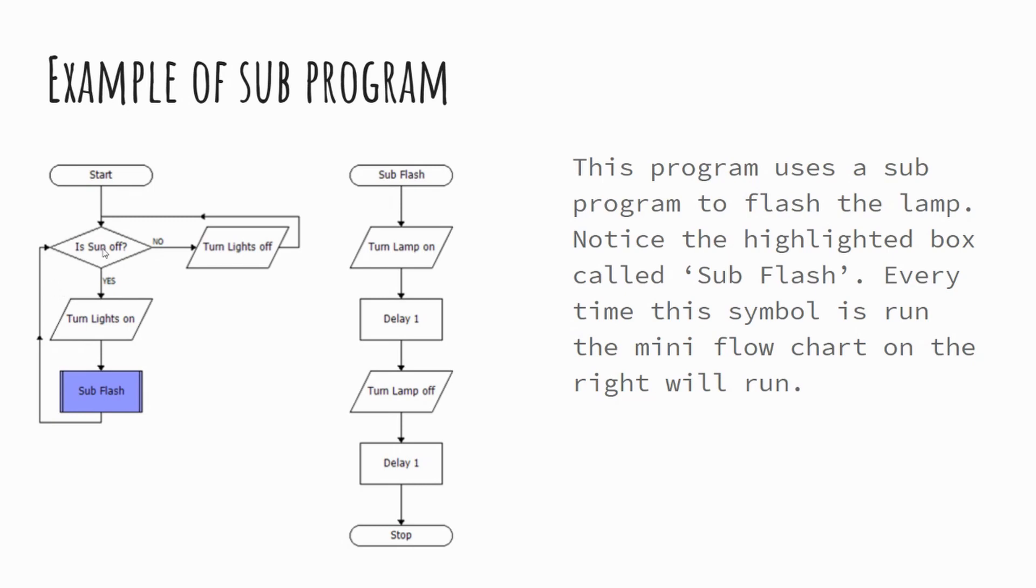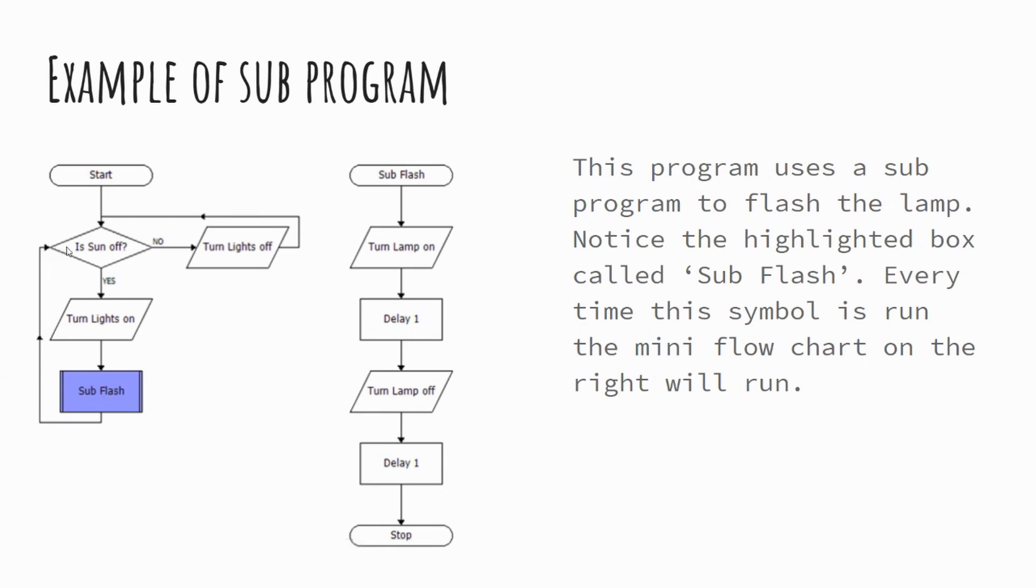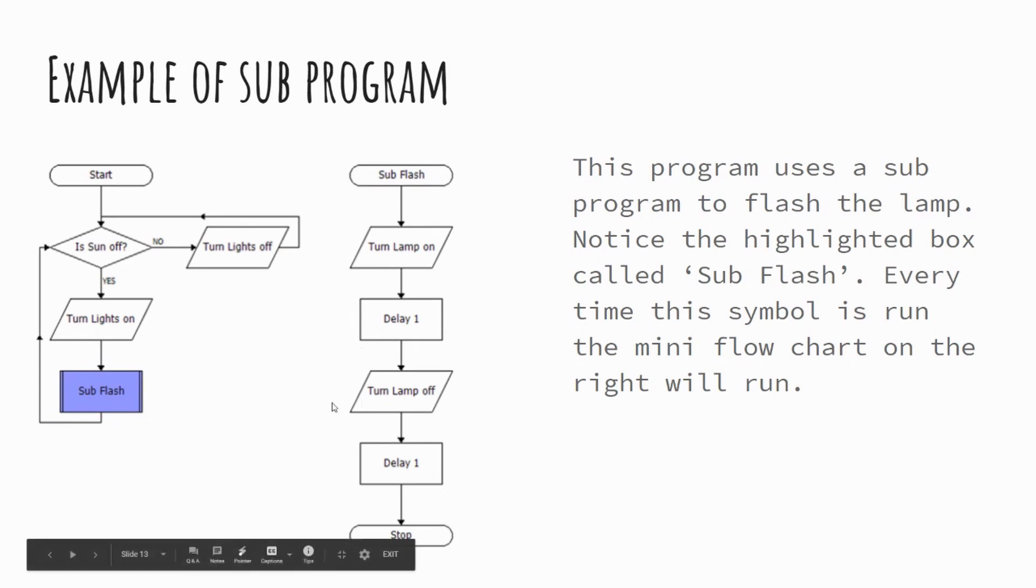So notice there's no end point to our main flowchart. There is to our subprogram. When our subprogram finishes, it jumps back to the main flowchart. But it'll be a case that as we go back round, is the sun off? Let's assume the sun is still off. Therefore the lights get turned on and we rerun our subprogram. So every time we hit this block, we run our subprogram.